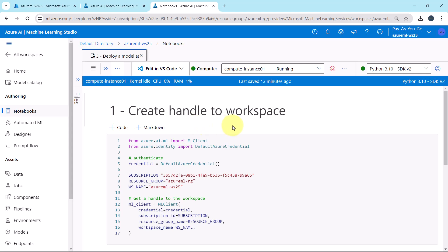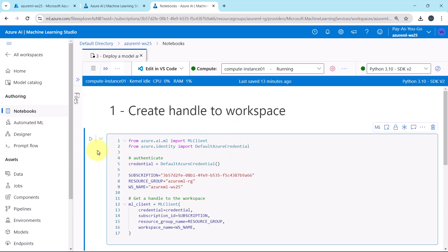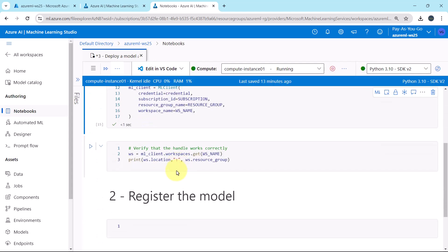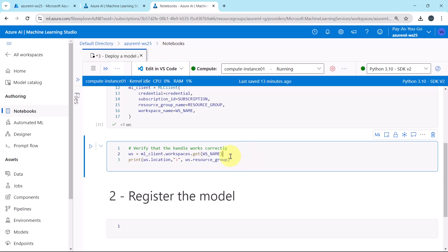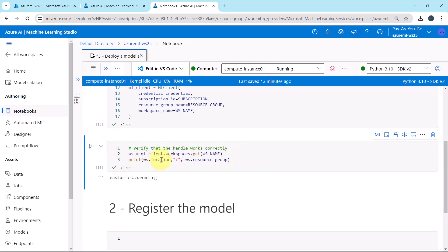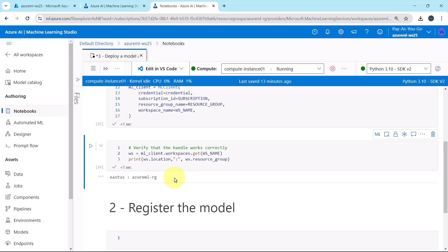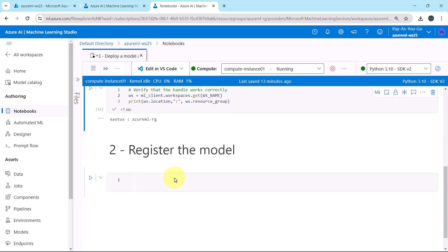First we have to create a handle to the workspace. Let us verify the same — whether the workspace handle works correctly or not. Here we are getting the location and the resource group, which means the handle is working properly. Let us move ahead.